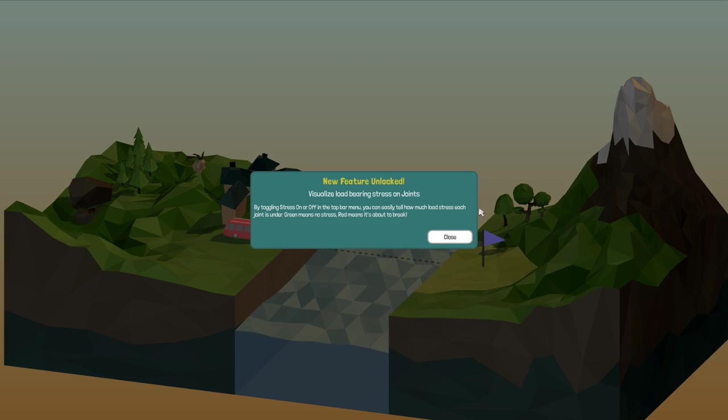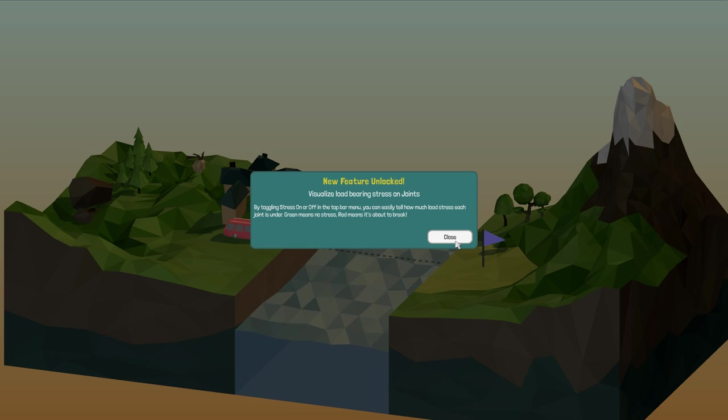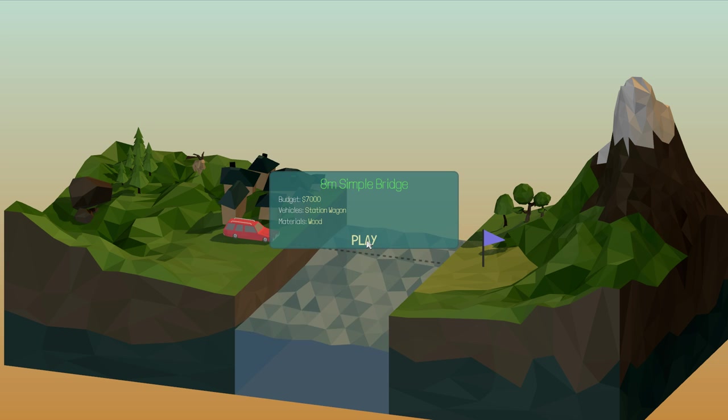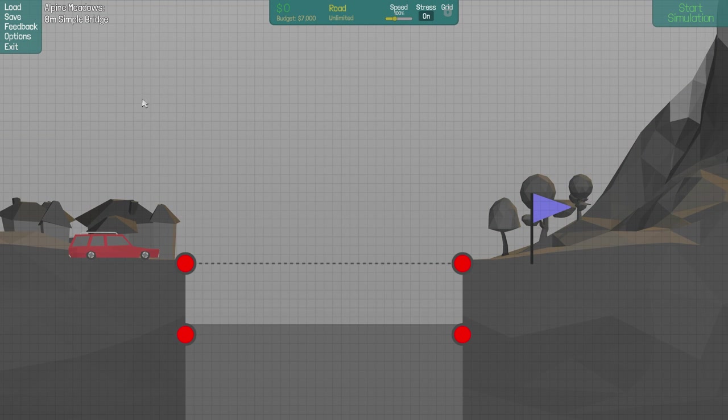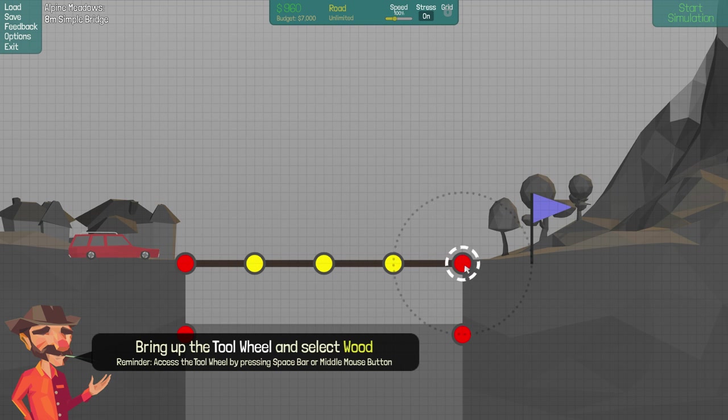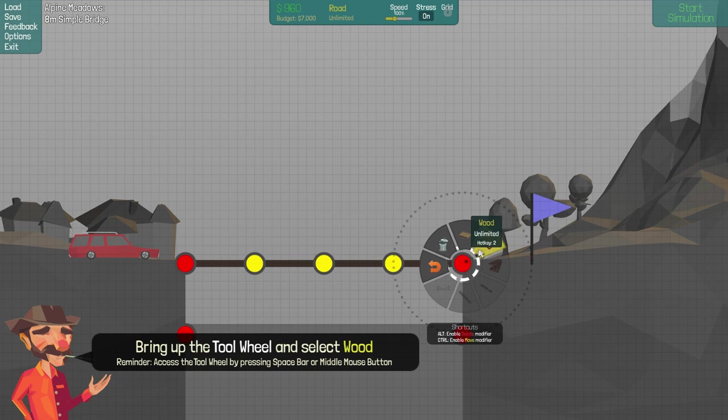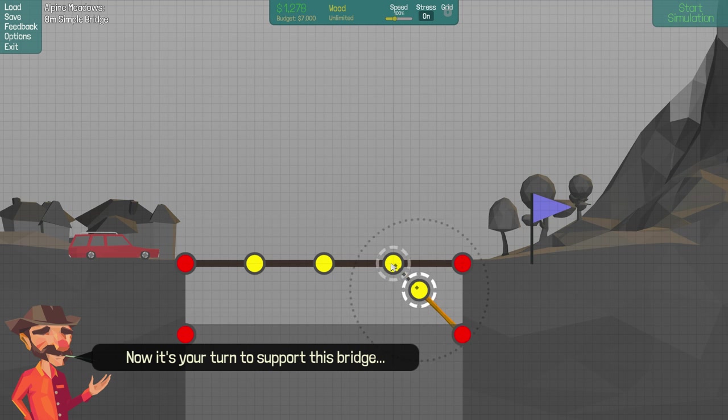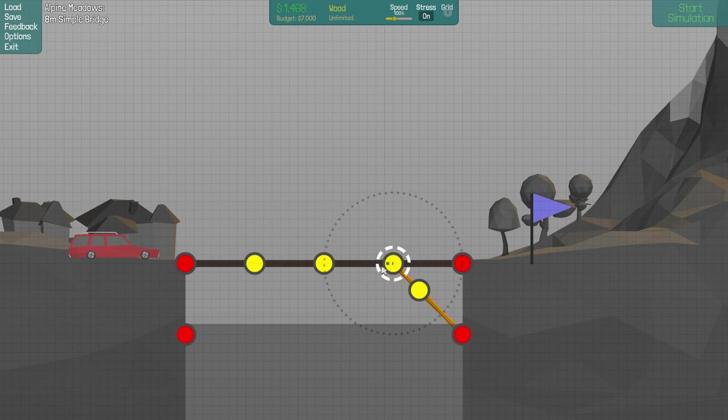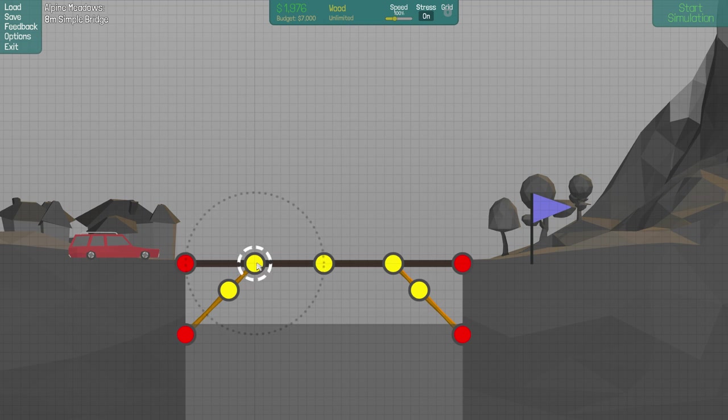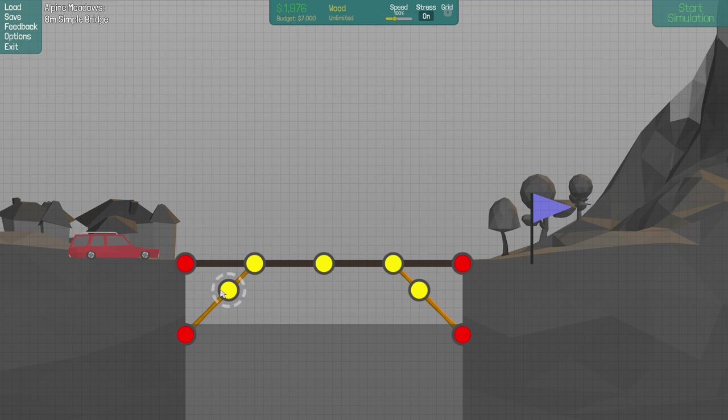We're on our own now. Visualize load-bearing stress and joints. Okay. Red means it's about to break. Budget, 7,000. Right. Let's obviously do our usual, we'll build our road across.